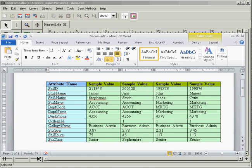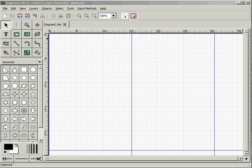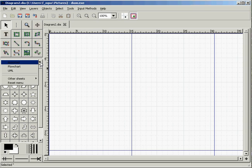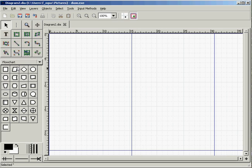So student ID in this case is the primary key and we'll move from there. Let's go to dia and what we need to do is select this little arrow icon here and select flowchart.